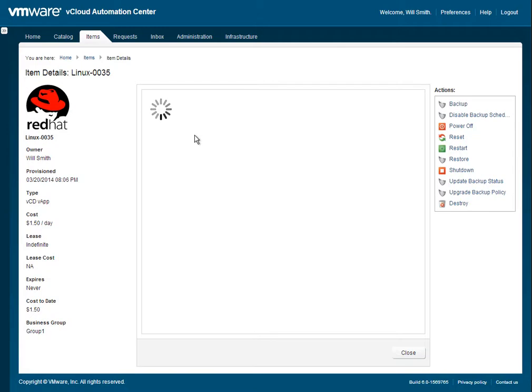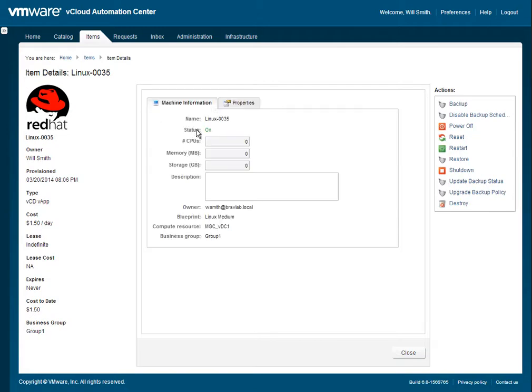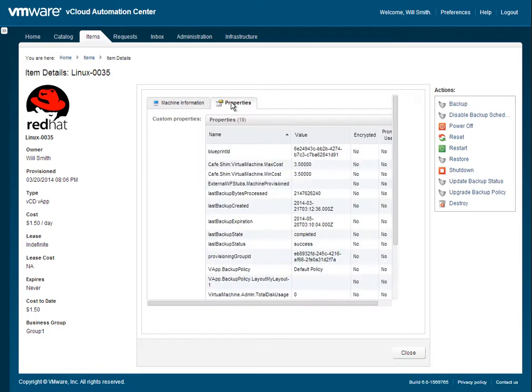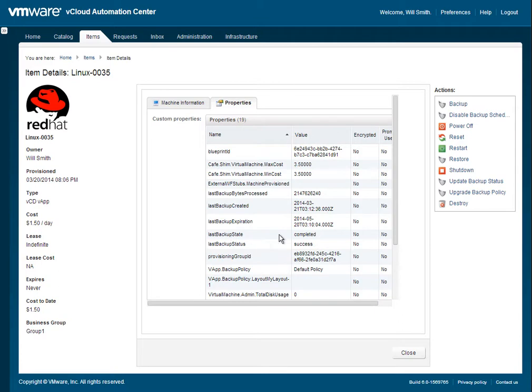The next thing we're going to do is look at the backup status. So if we go to the vApp, we can go to Properties. And then you can see listed here, we have some custom properties that show the size of the backup, when it was created, the expiration, and what the state of the last backup was.